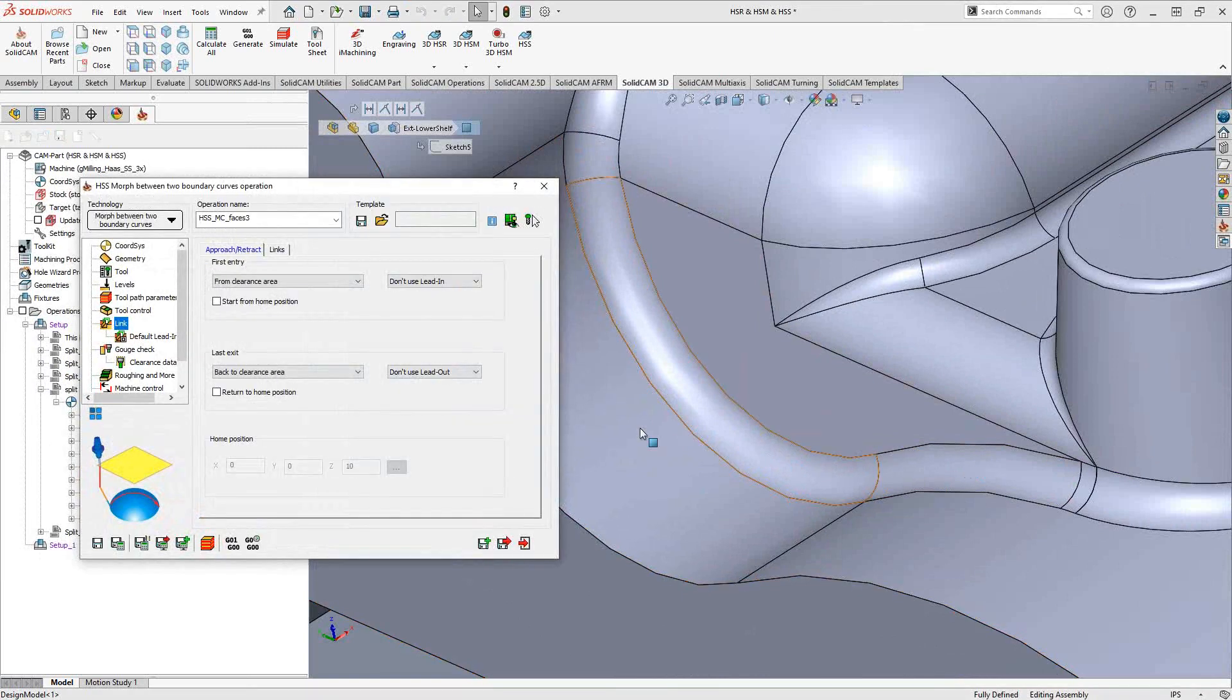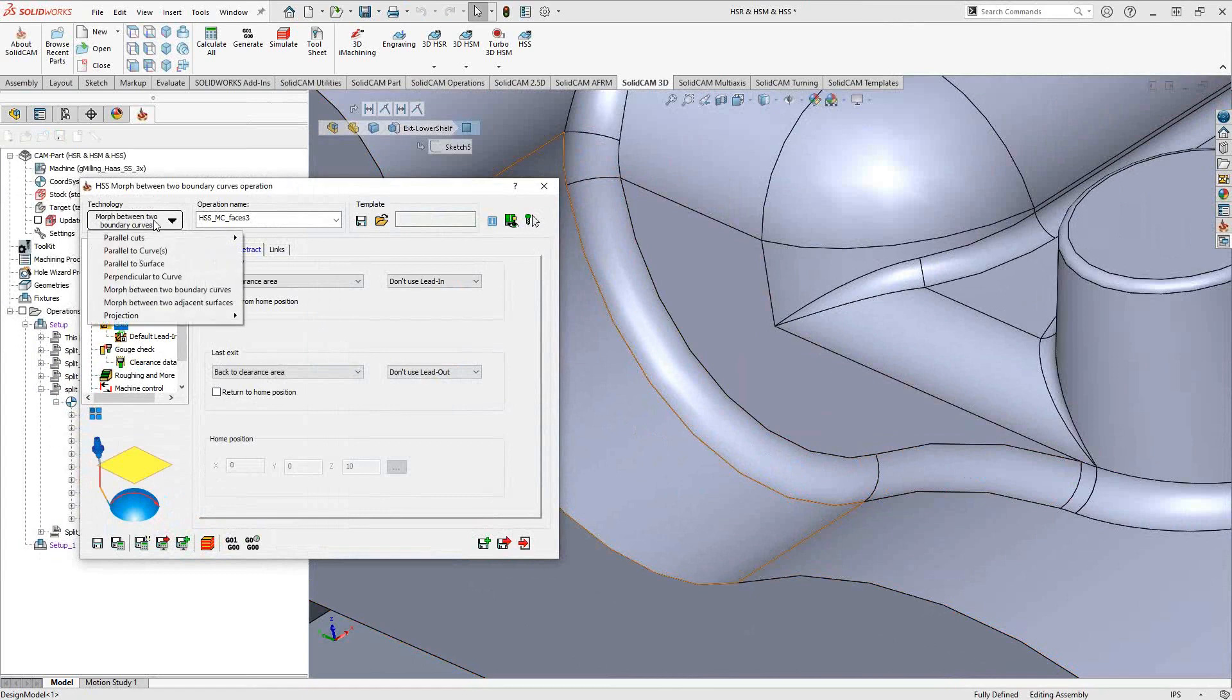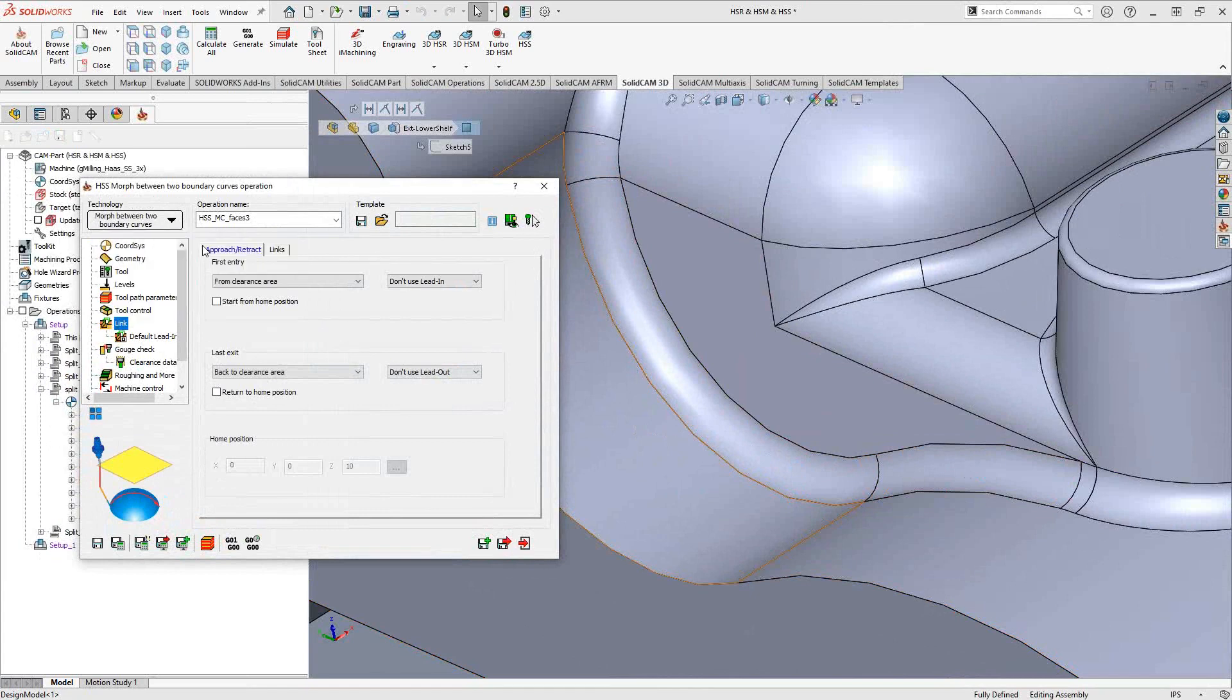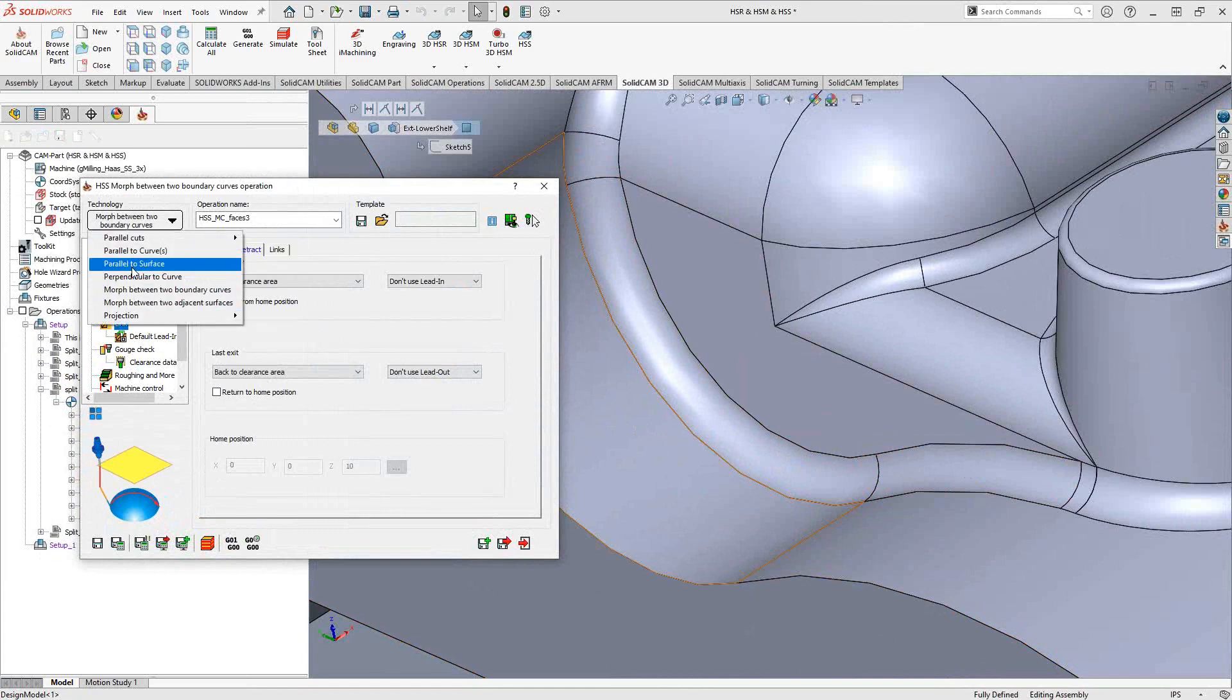Because this right here is a good example of the morph between boundary curves. But let me open this up and we could take a look. So when we refer to HSS Express, we're basically talking about this section here, linear and constant z. These were covered in the HSS Express video. We're going to cover the rest of the guys down here. Now, what you're really looking at here is we will be adding additional geometry, depending on which technology we choose, that will allow us to tell the tool how to travel across that surface.